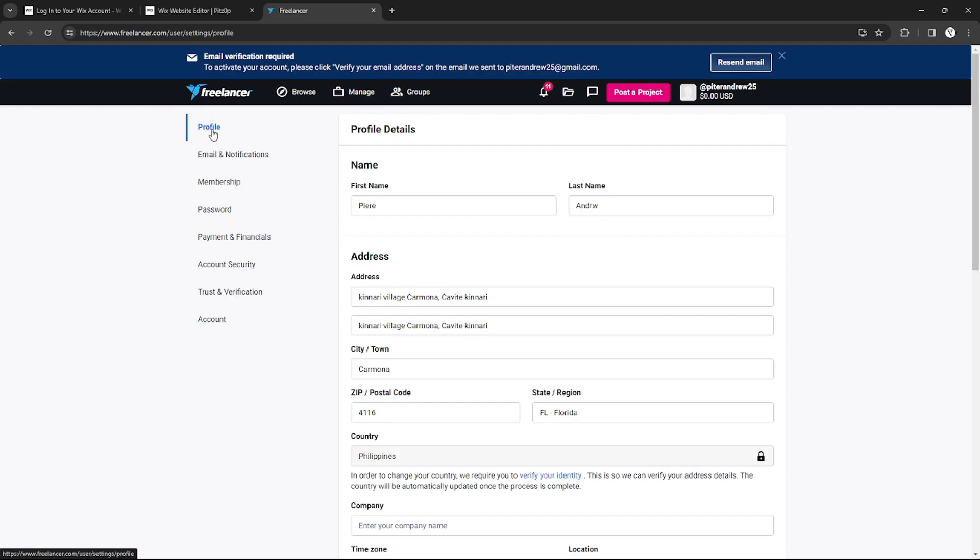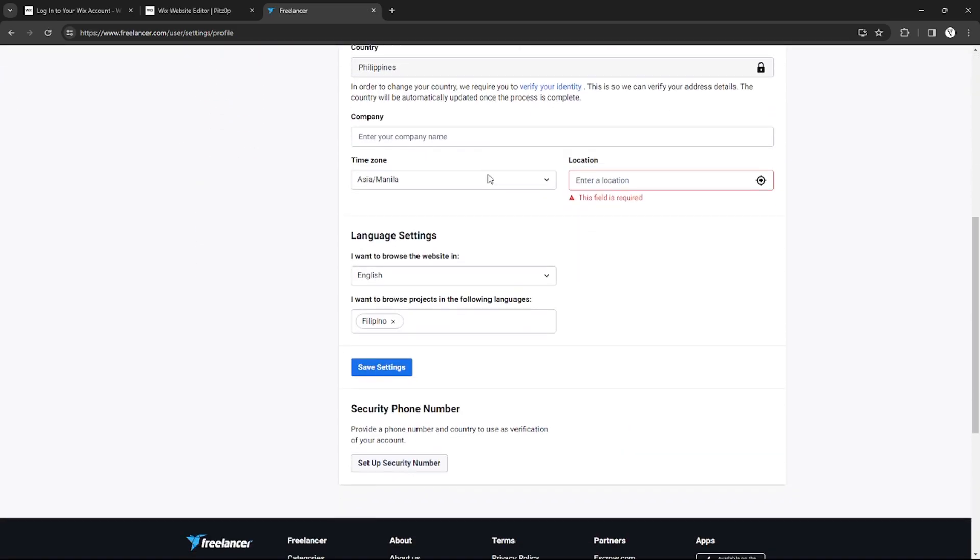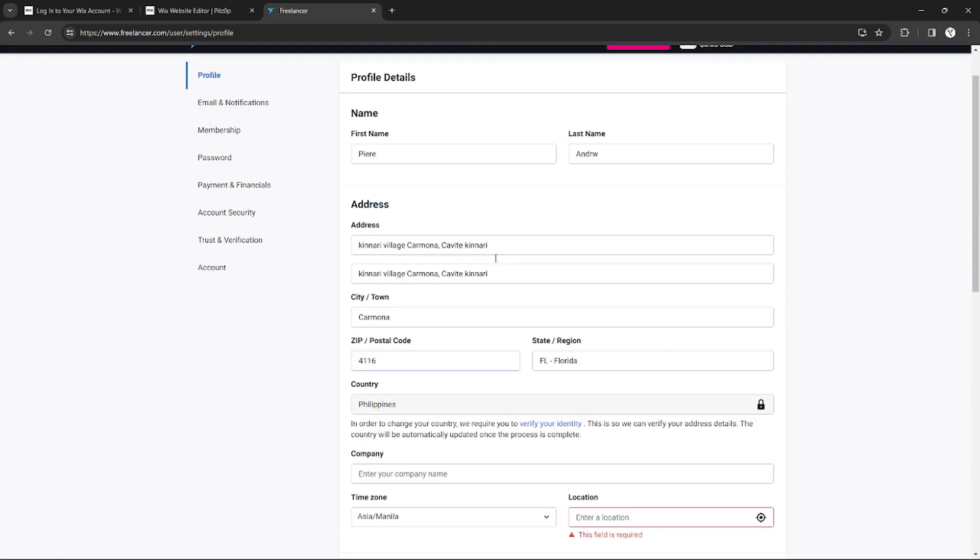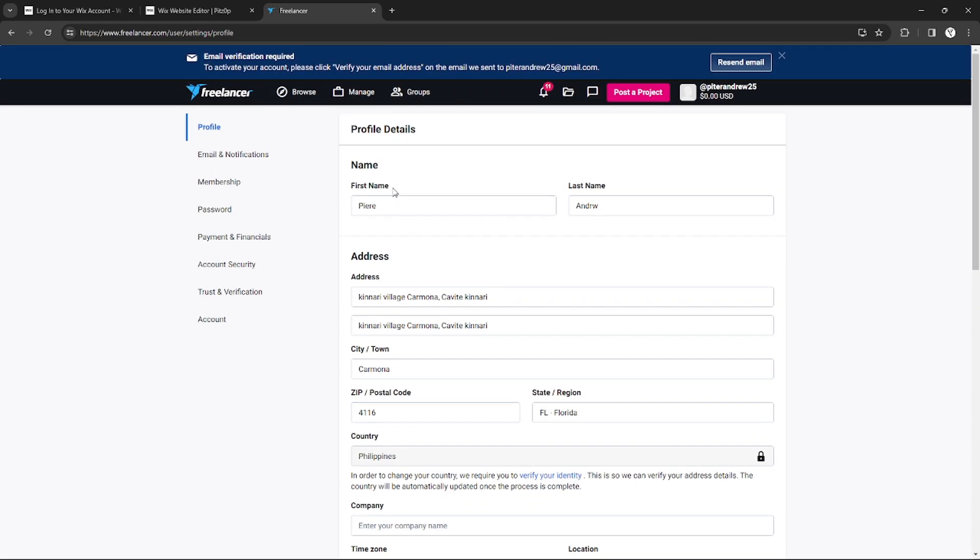Under Settings you will need to go to your profile, and as you can see, your username on Freelancer is based on your first name and last name. So it's pretty easy if you want to change your username.